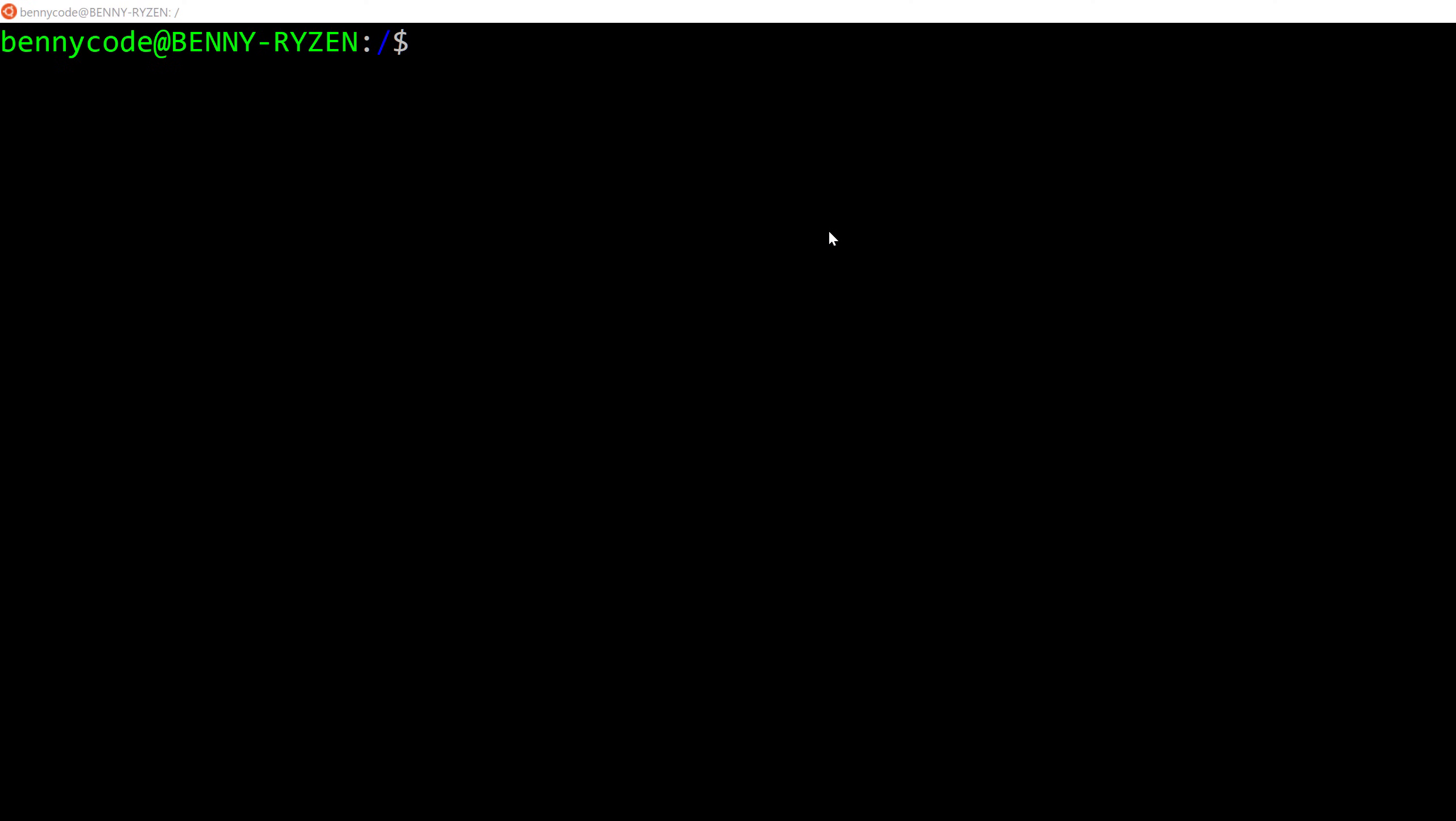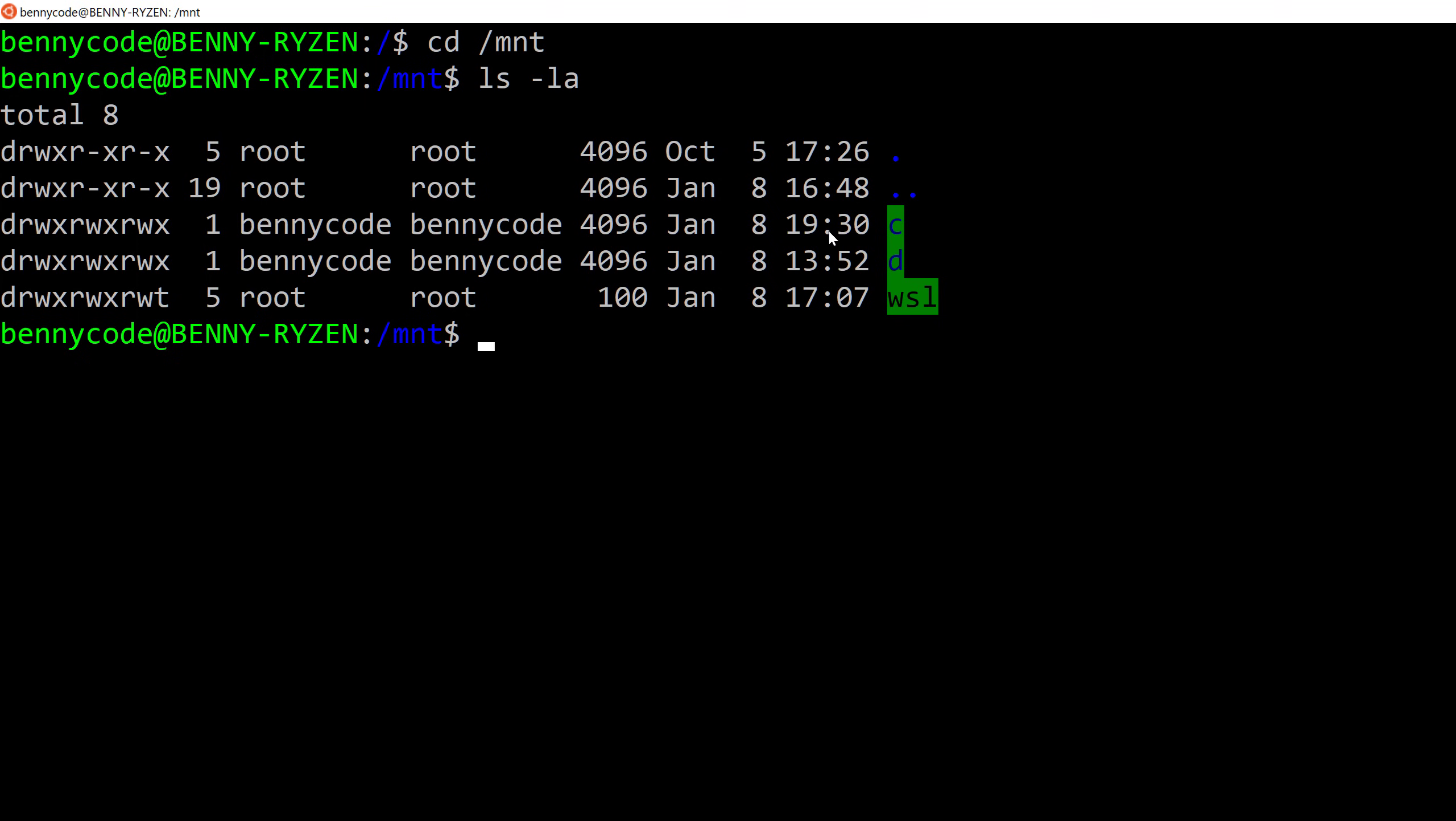It also works the other way around, so you can access files on Windows from Linux, in this case Ubuntu. Just go to the mount directory, cd mount, and from here we can check all our drives that we have here on our Windows system, and I have a drive c and d.